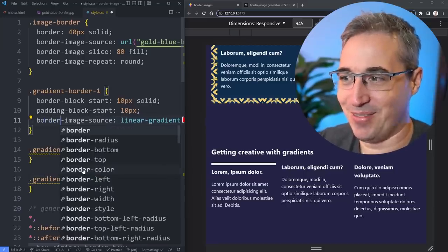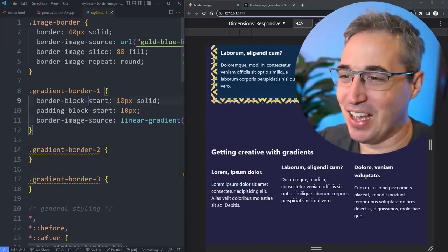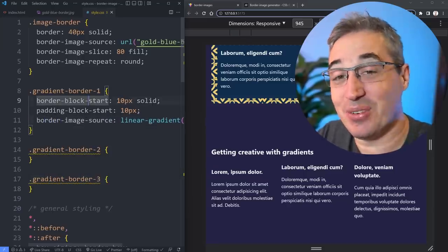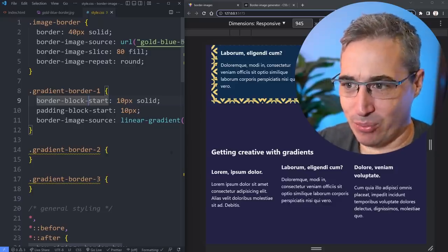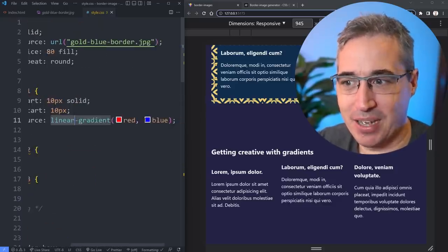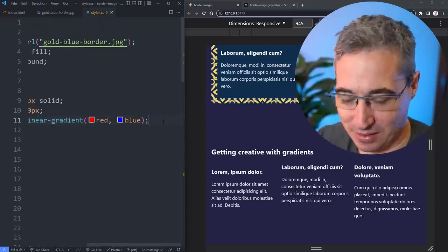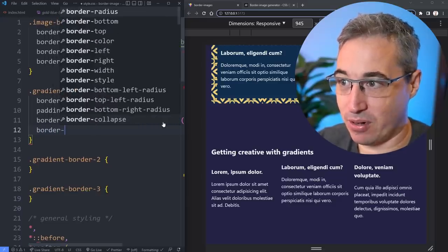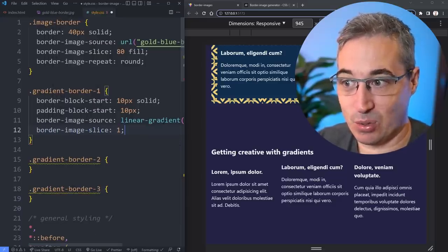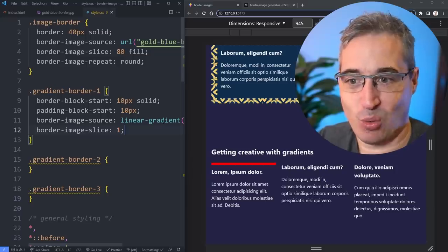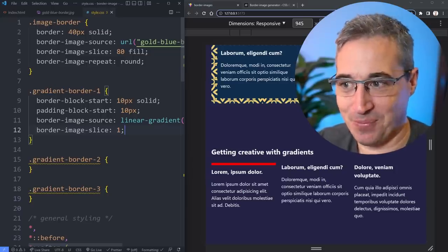Now what I could do is I can come in with my border-image-source. And I can say it's a linear-gradient. Let's just put this on a separate line so we don't have to worry too much. And let's just do a red blue and hit save. You'll notice I don't actually have anything, and you're going well, I put it, why isn't it showing up?